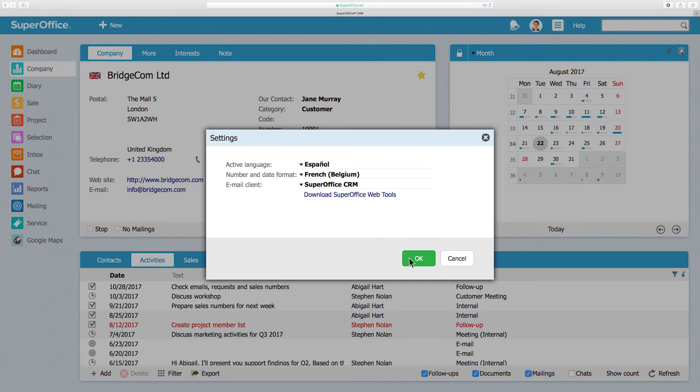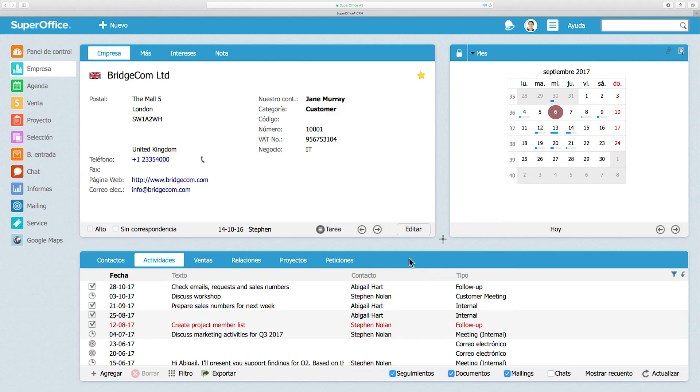Click OK to save your settings. SuperOffice will automatically update the language of your SuperOffice solution.